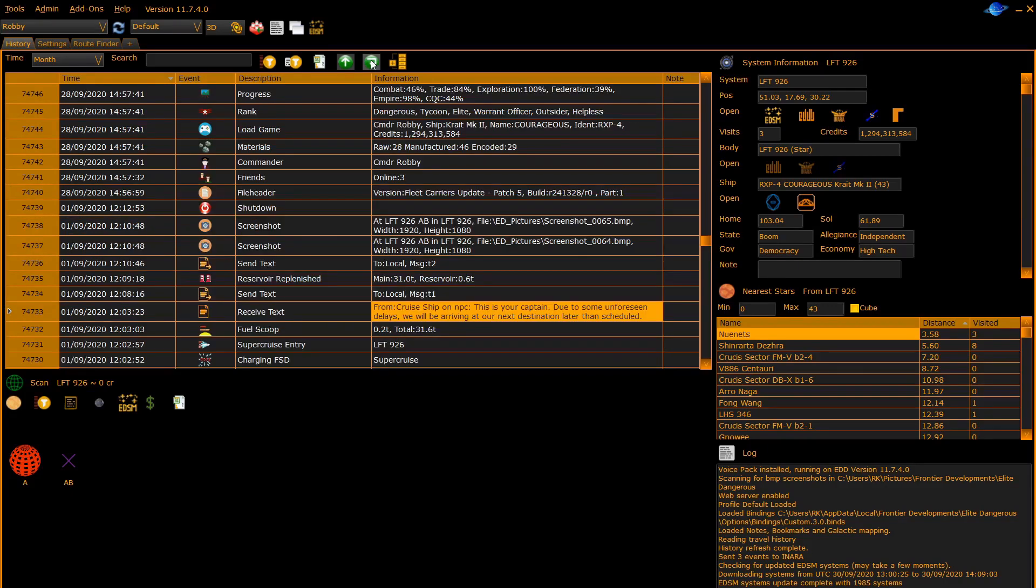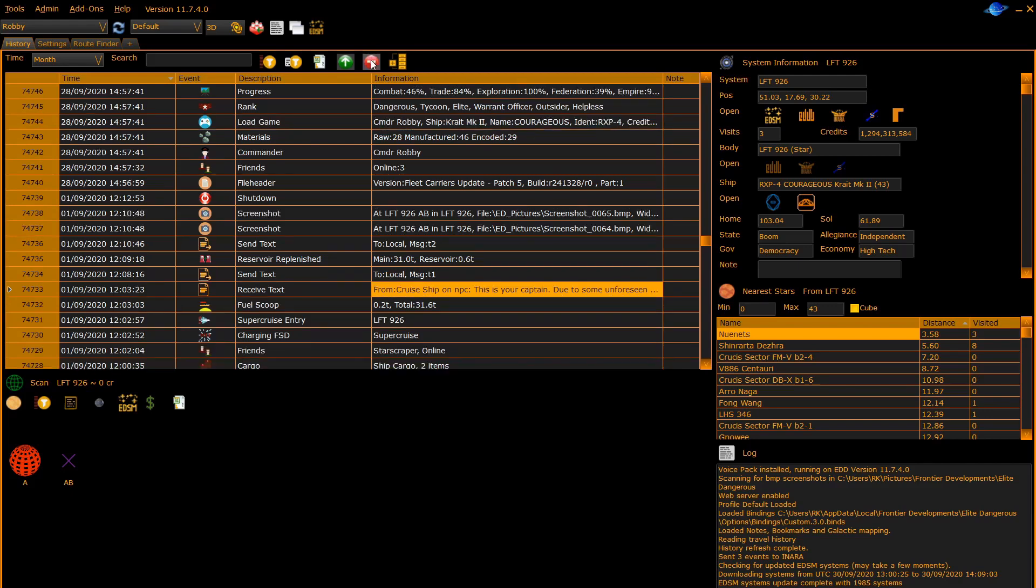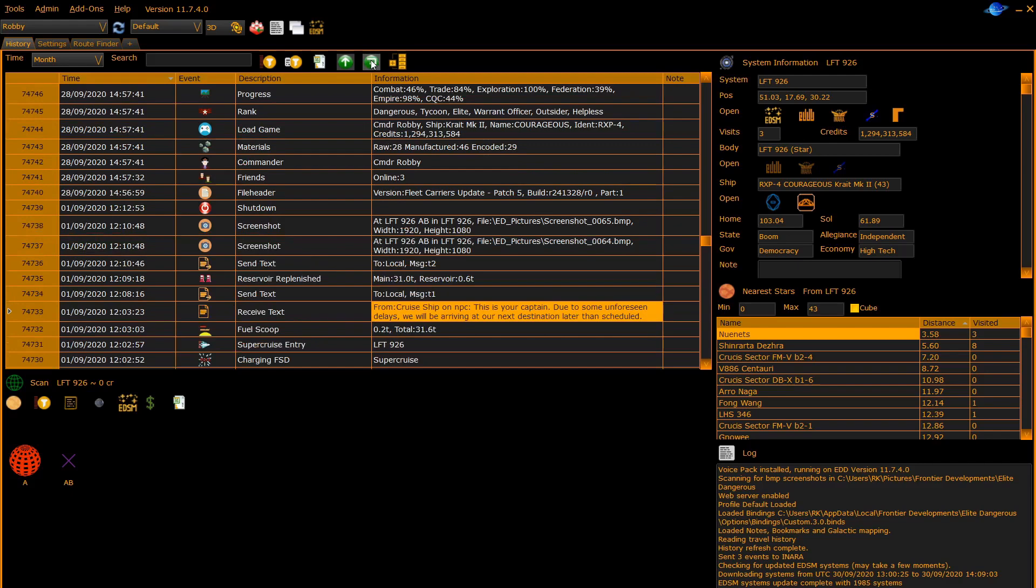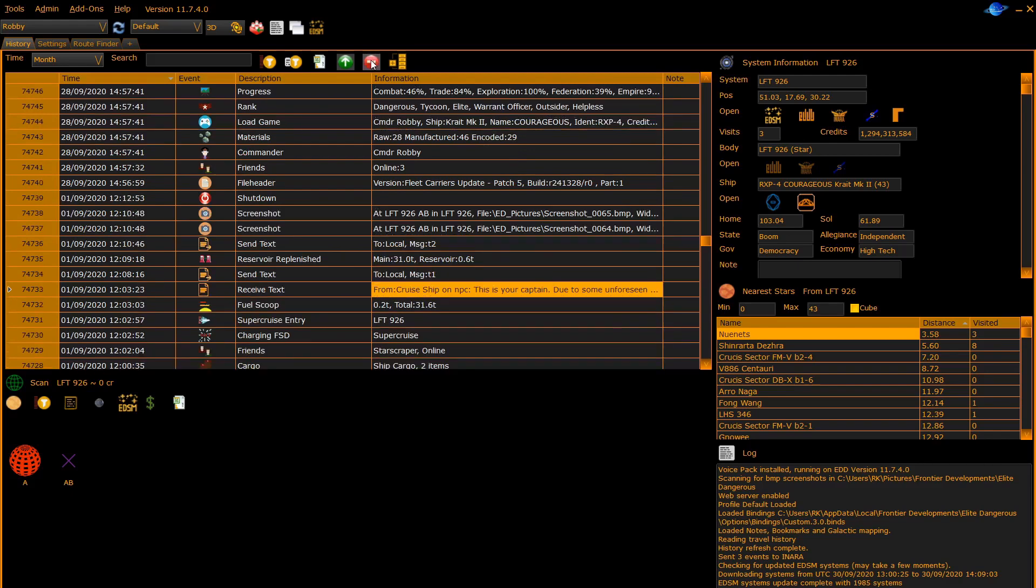Normally with wordwrap off, any text that is too long to fit within the information column is truncated. Hitting wordwrap allows you to wrap that text onto multiple lines. You can see the difference with the screenshot entries.